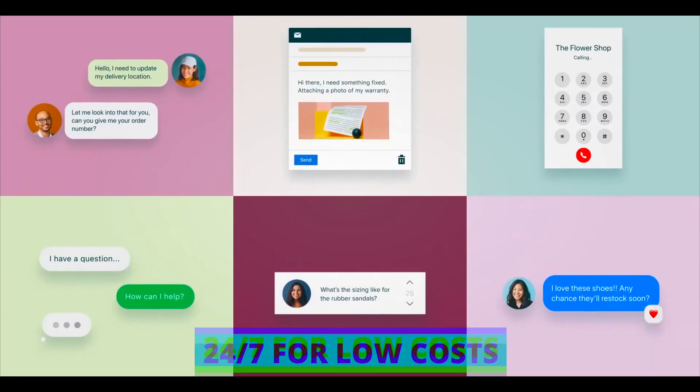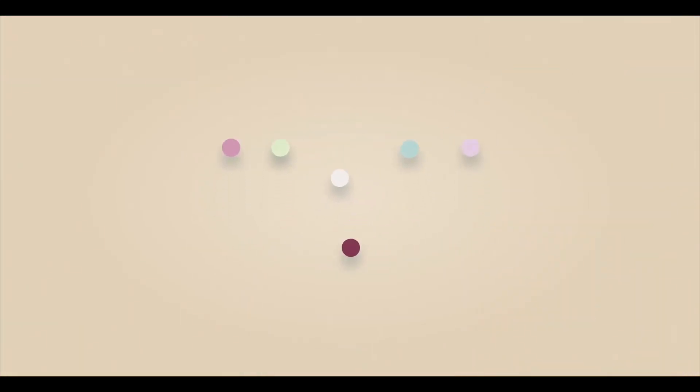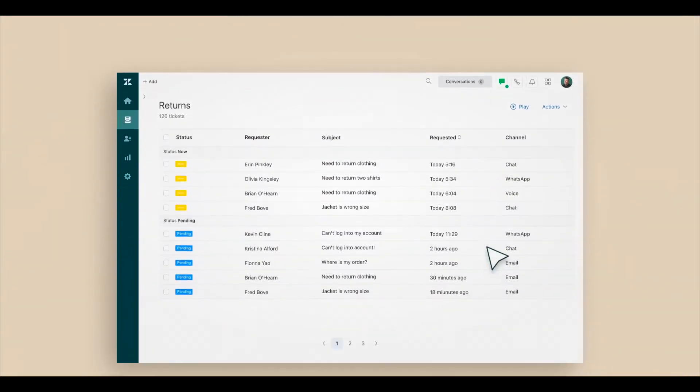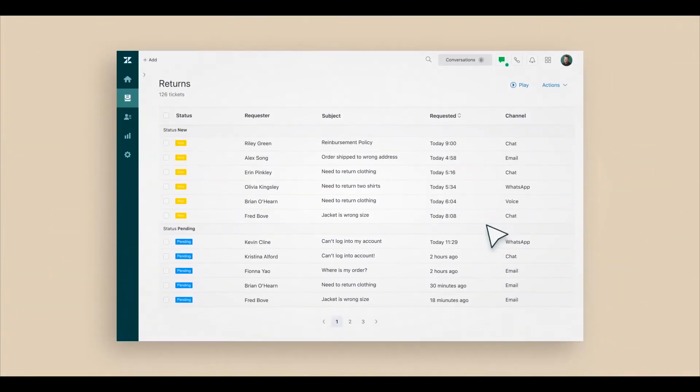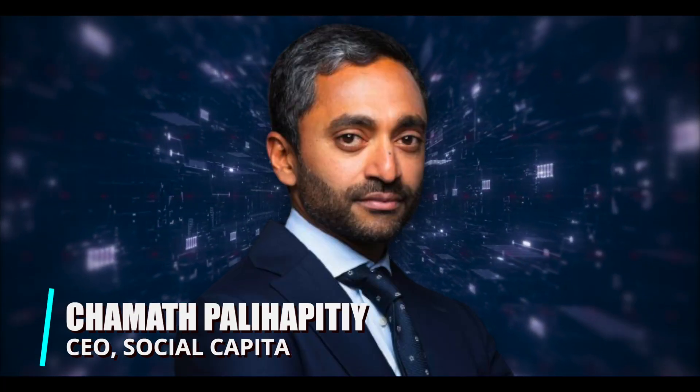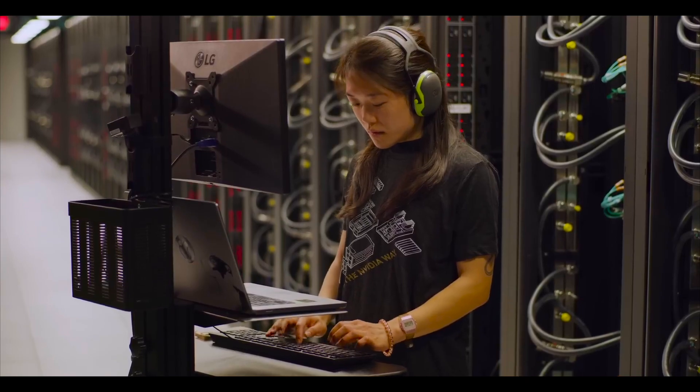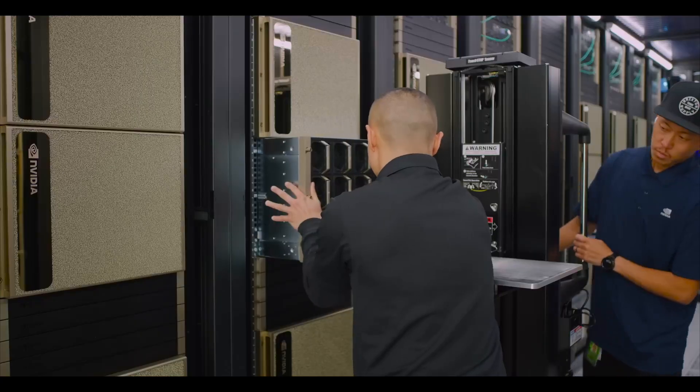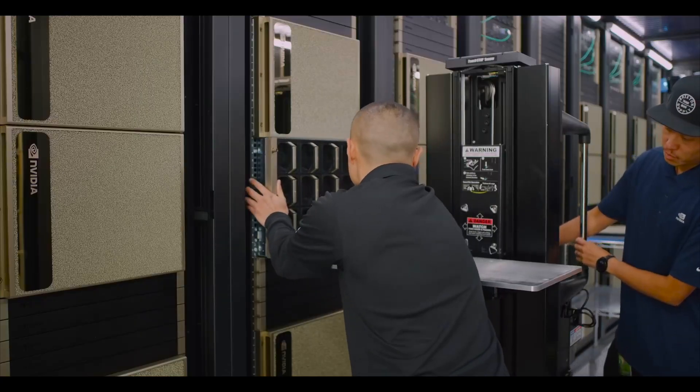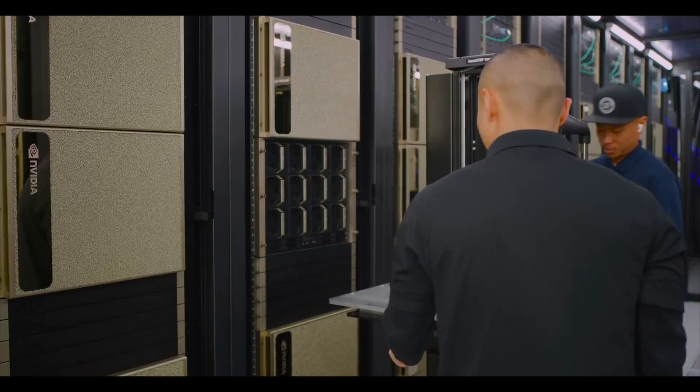Let's introduce Chamath Palihapitiya - mentioning him often stirs controversy due to allegations about his investment vehicle causing losses for some. He once said that if you create something innovative and launch it, it will be four years before anyone can copy it, let alone surpass it. This approach, focusing on hardware over software and monetizing physical products rather than digital ones, felt more promising.